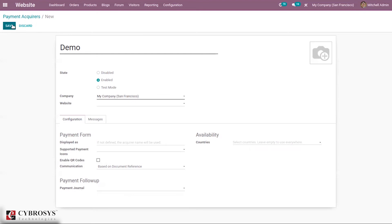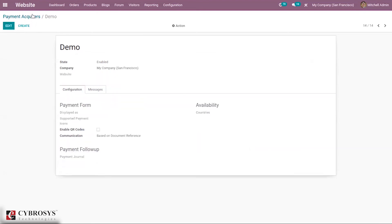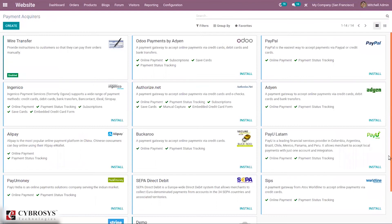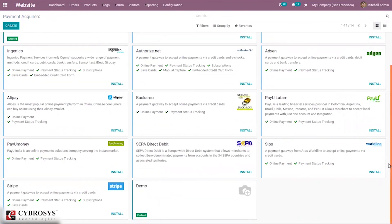After that, you can save this. The payment acquirer is created and you can see it is added here. You can also insert an image for this payment acquirer. After creating the payment acquirer, when you go to Website...